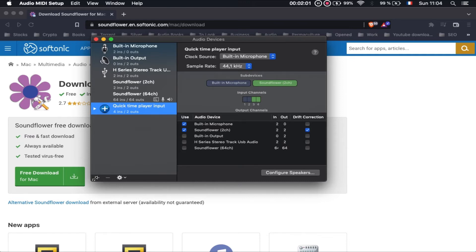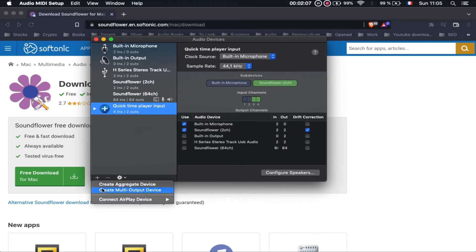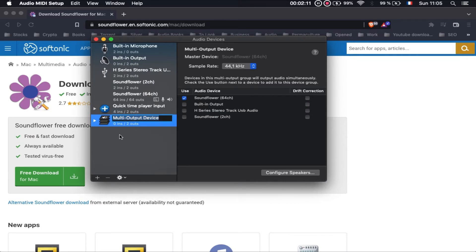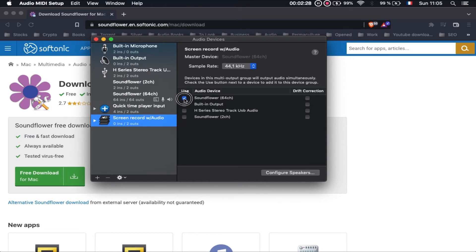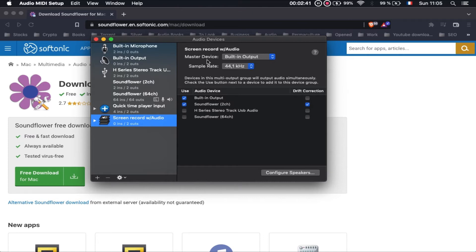The second step is to press the plus sign again and create a multi-output device. Rename it 'Screen Record with Audio'. Here you will check two options: the first is the built-in output, and the second is Soundflower two channels. Make sure these two options are selected and that the master device is set to built-in output.